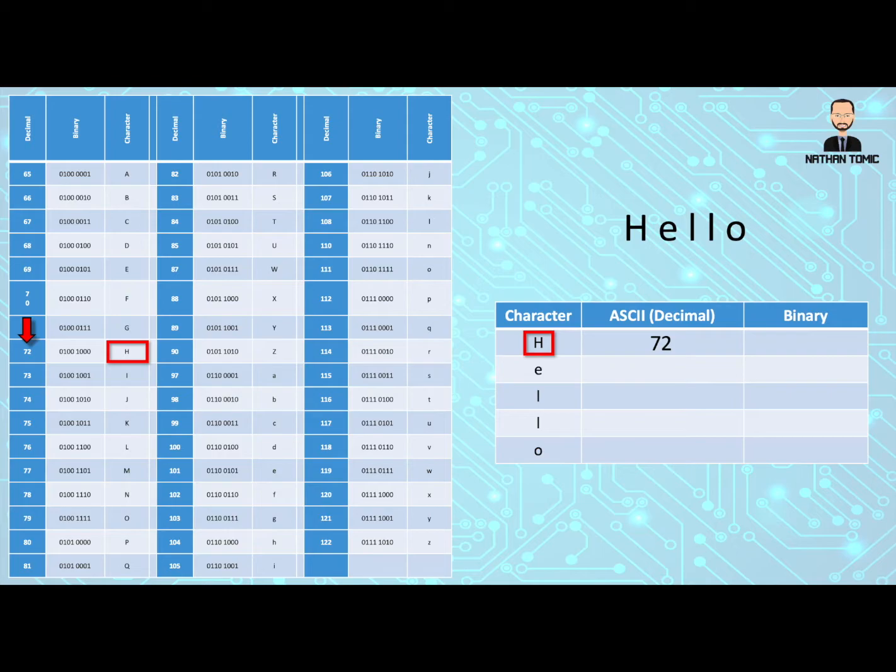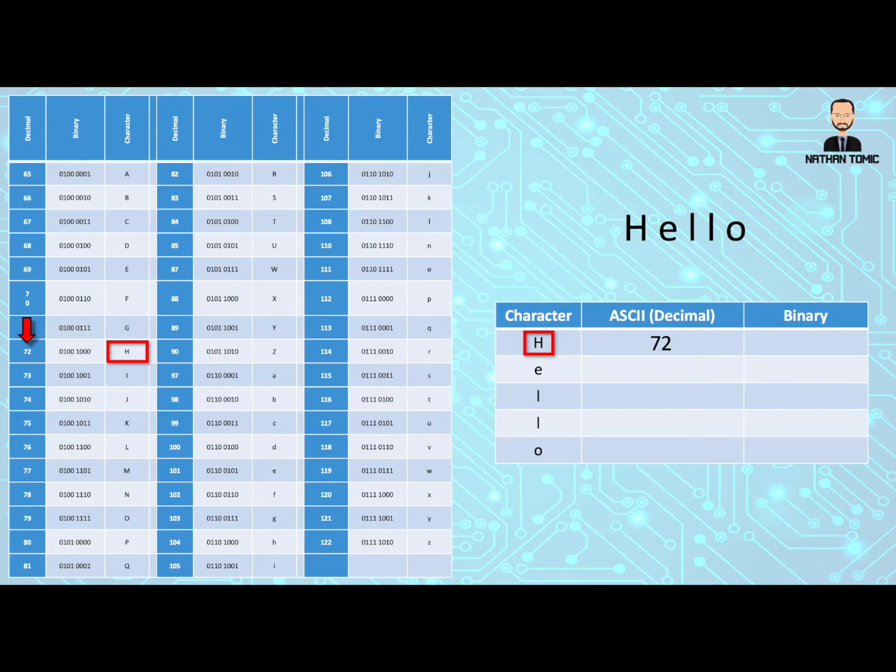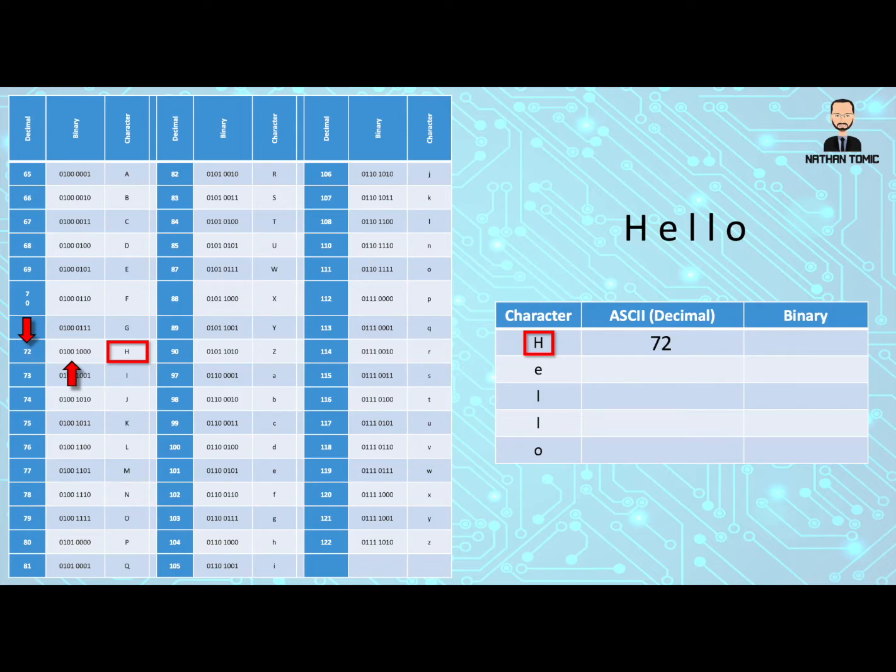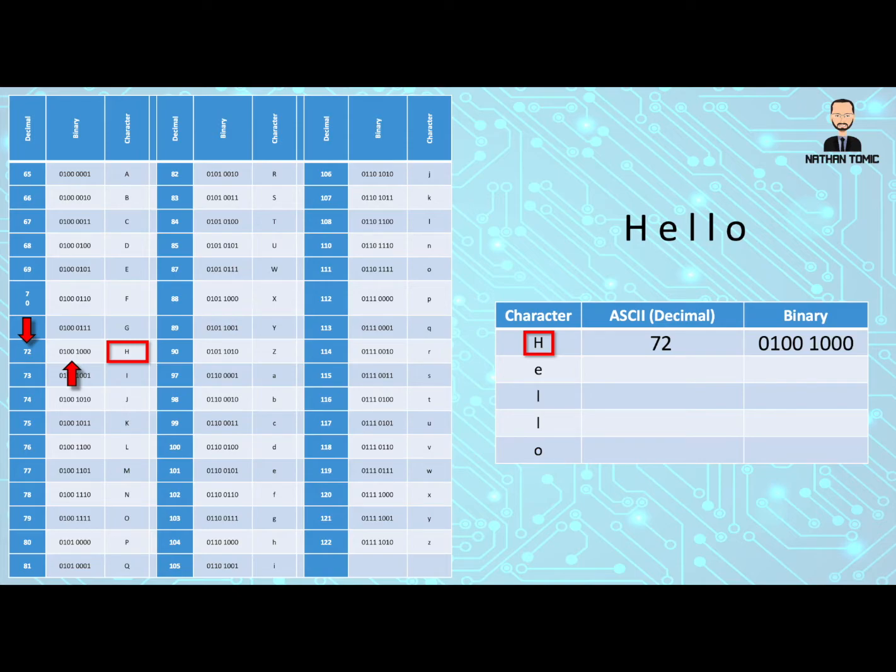Now at this point, we could work out what 72 is in binary. But we're very lucky that this particular ASCII table shows each of the binary values as well. So we can just look across to the right a little bit and we'll find the binary for 72, which is 01001000, and we'll put that into our table. Make sure you remember that we do have to include that leading 0. We can't leave it out, otherwise that changes the meaning of our binary.